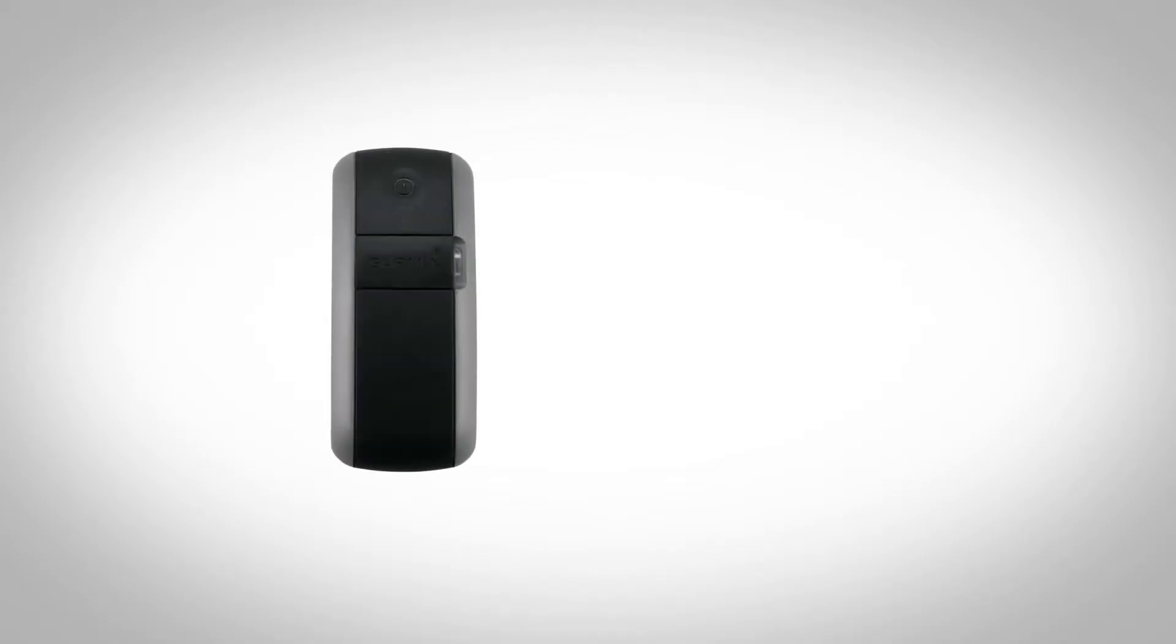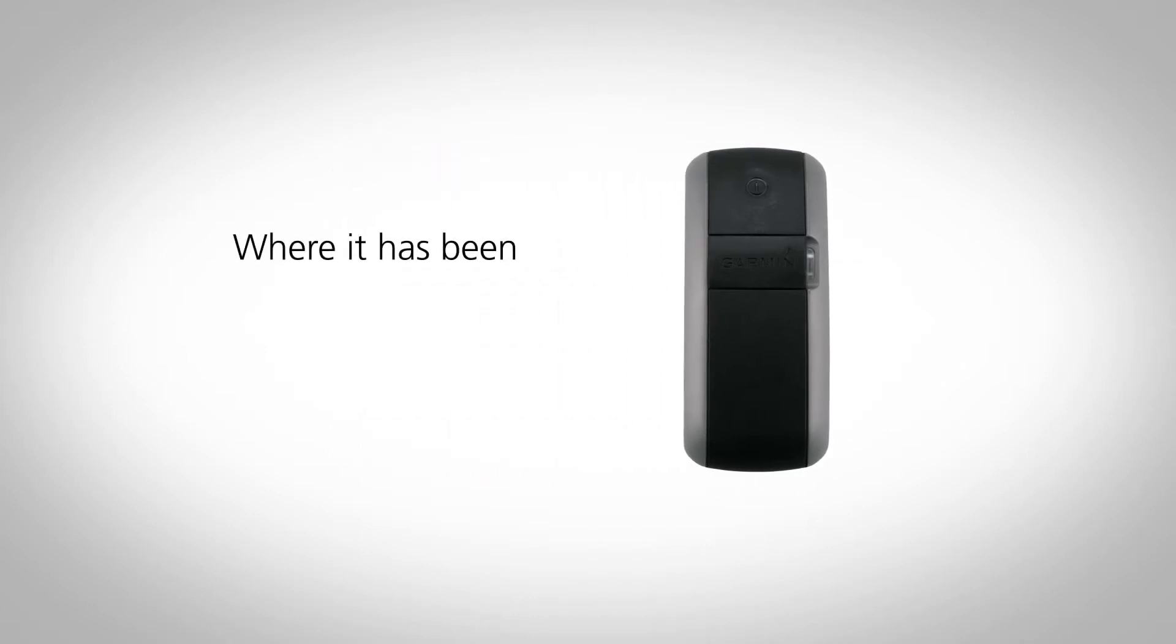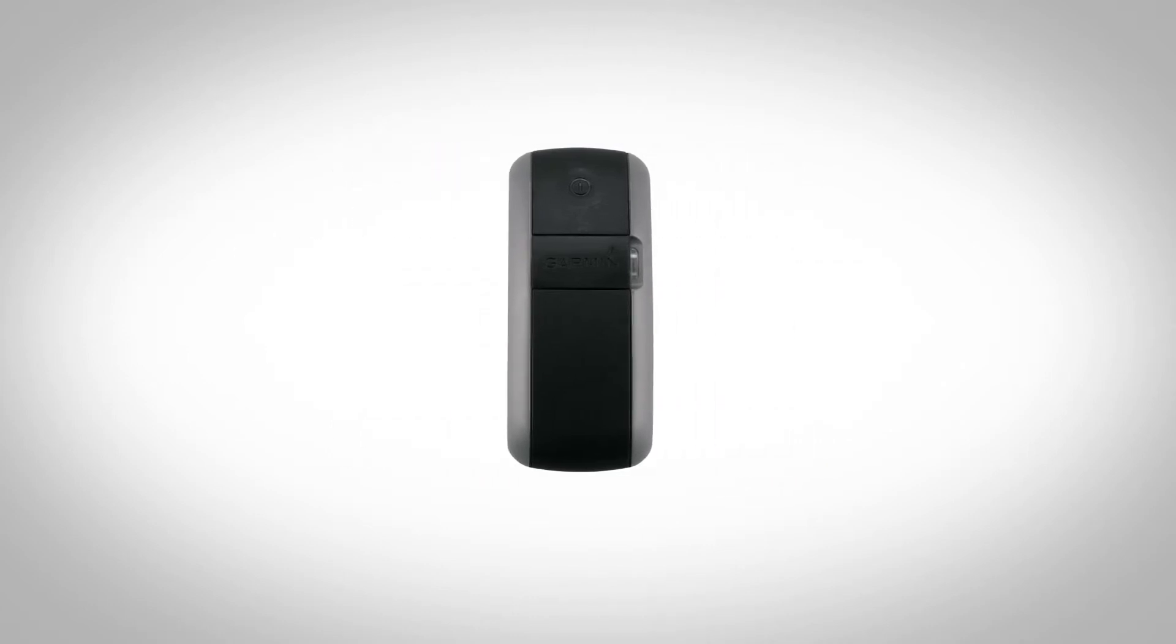The power to know exactly where your GTU 10 is or where it has been, all from the friendly confines of your computer. Now that's a good feeling.